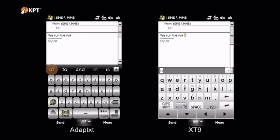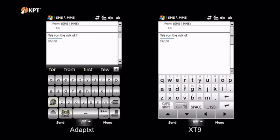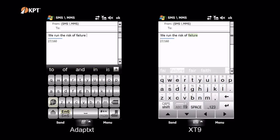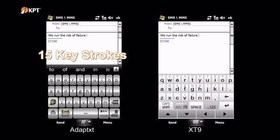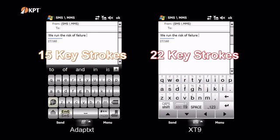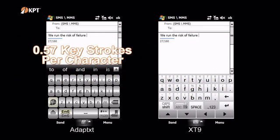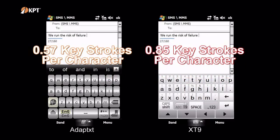This short demonstration shows how Adaptext thinks ahead with true prediction. True prediction means you type less. For the single phrase, Adaptext uses 15 keystrokes and XT9 uses 22 keystrokes. For usability professionals watching, this puts Adaptext keystrokes per character at 0.57 and XT9 at 0.85.